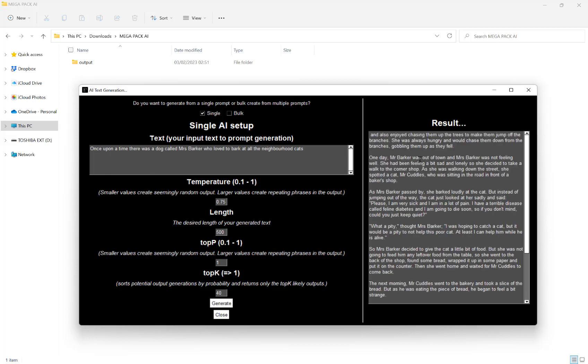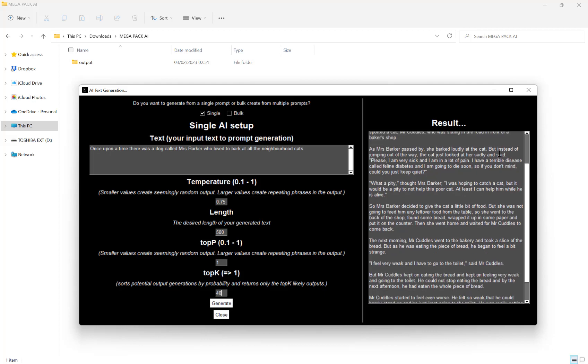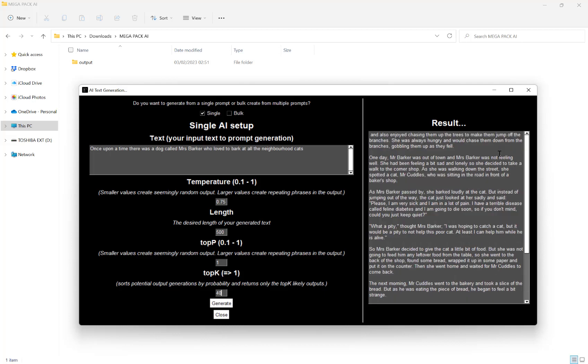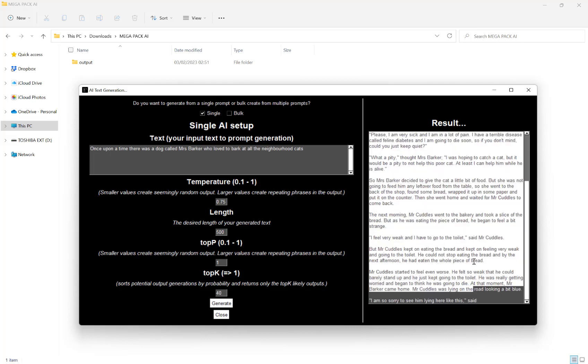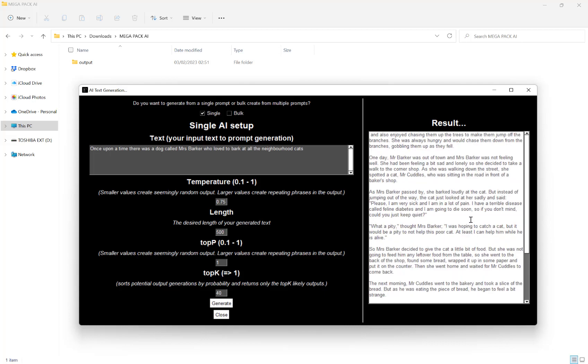And then we have our result here. So you can, of course, just copy this and paste it into PowerPoint, Canva, any word process software and go from there.